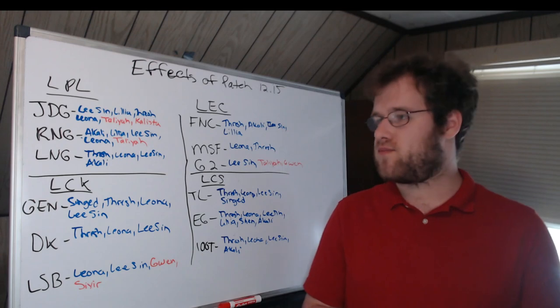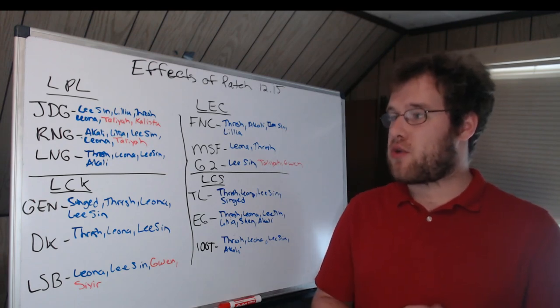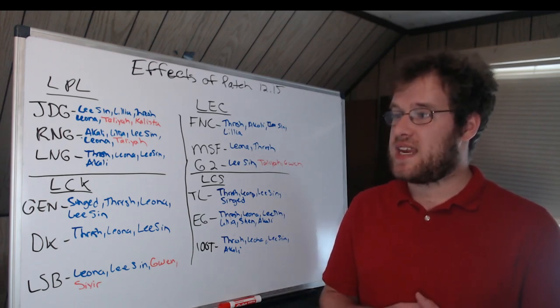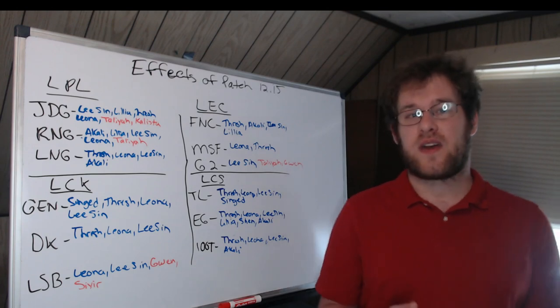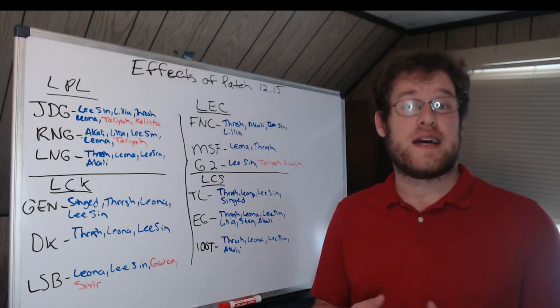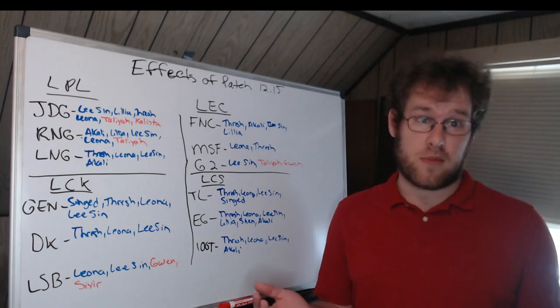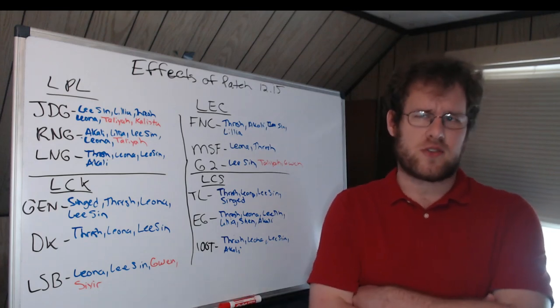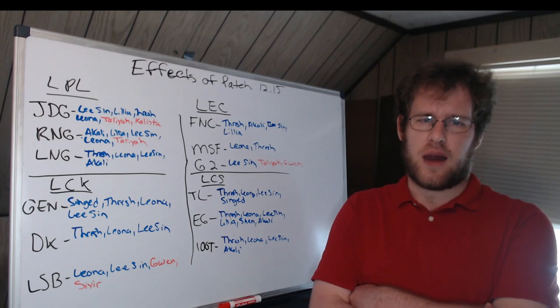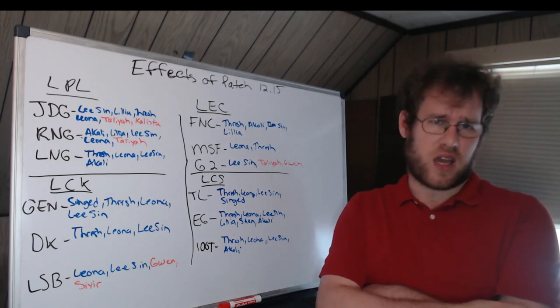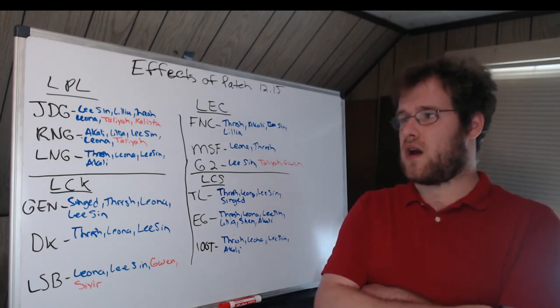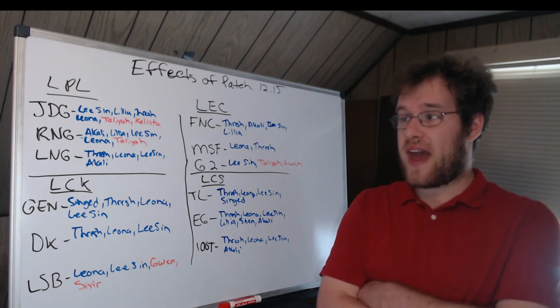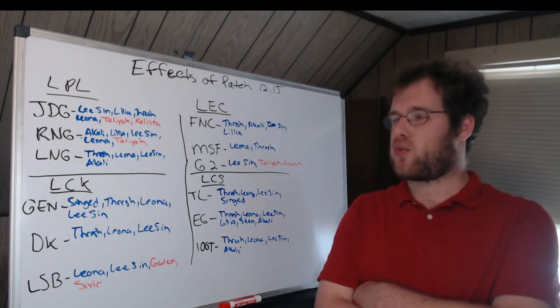LNG: Thresh, Leona and bot lane Lee Sin, and then Akali. Akali in the case of Ale has been a pick of his in the past, so maybe we see that tomorrow. I imagine Doinb can pull it out too. Akali could be a threat for them and flex given that both will play it.